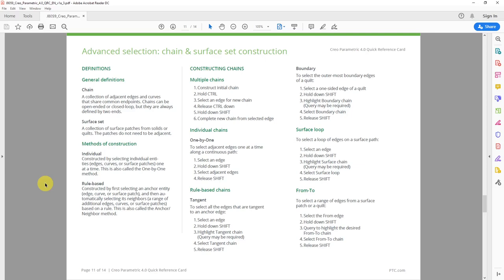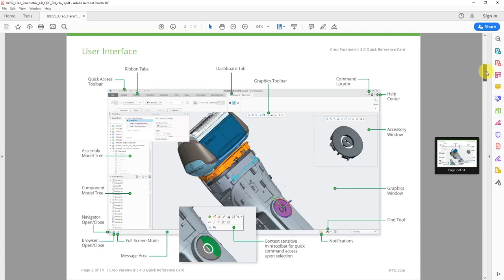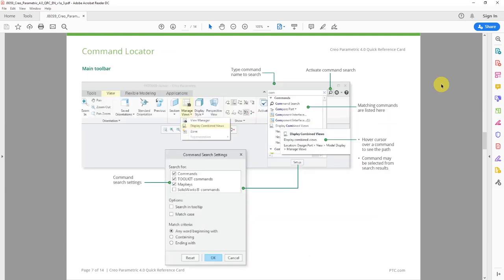There was a lot covered here — how do you remember all that? You don't have to. If you go to support.ptc.com, you can download various quick reference cards. The Creo Parametric 4.0 quick reference cards include on page 11 all the methods for constructing different chains of edges and curves — individual chains, tangent, boundary, surface loops, from-to, and more. On page 12, you can find how to construct surface sets: solid surfaces, quilt surfaces, loop surfaces, seed and boundary. This quick reference card is very convenient and a great reference, especially if you are relatively new to Creo Parametric.